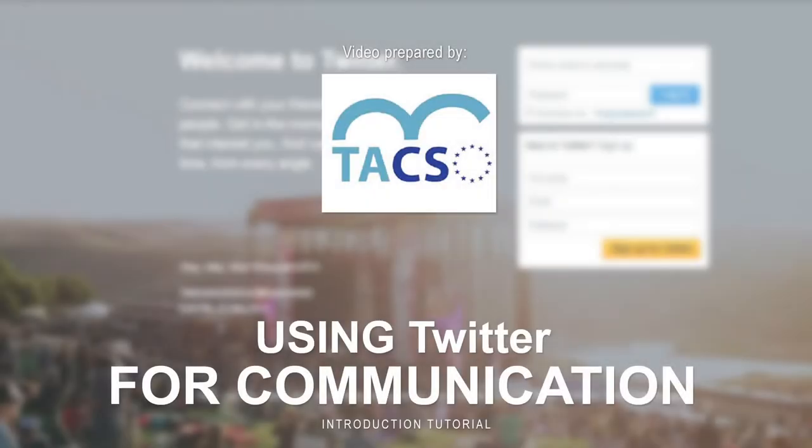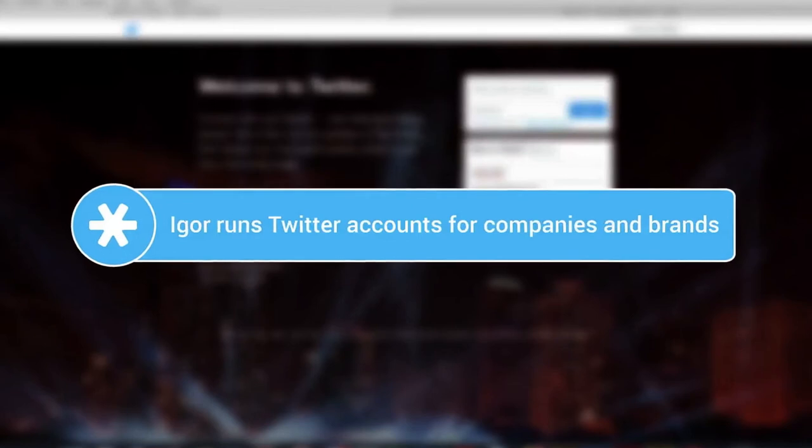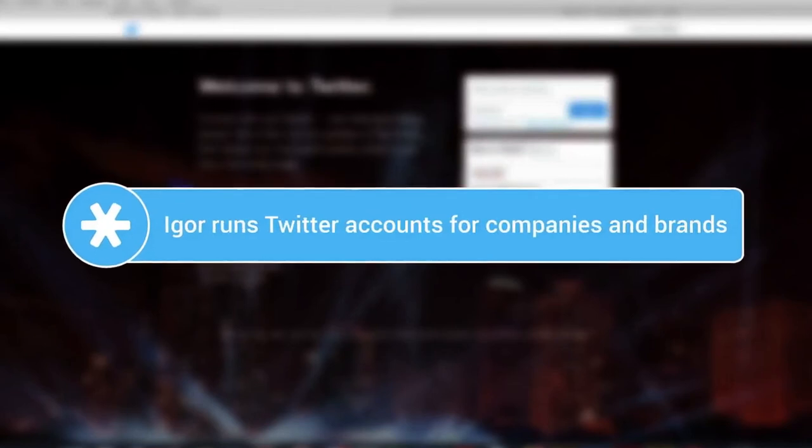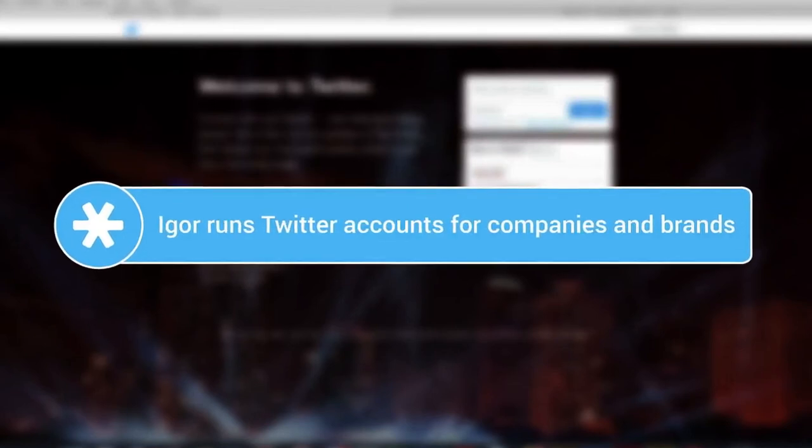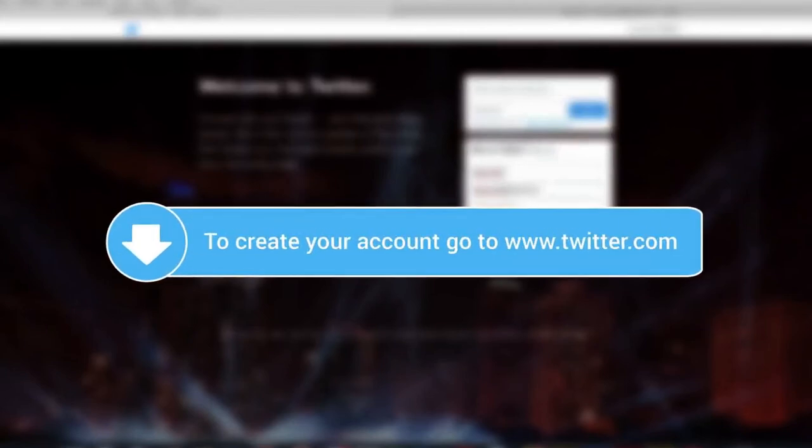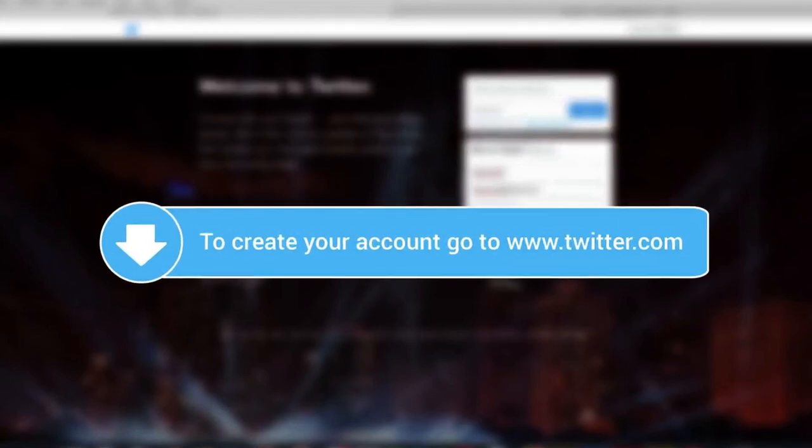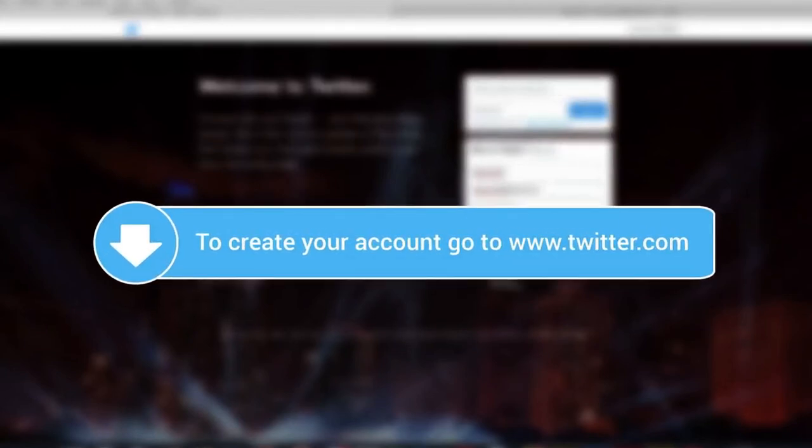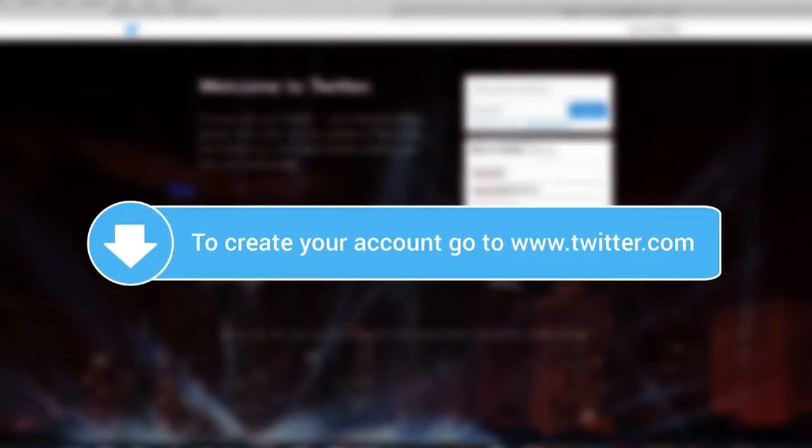Hi, my name is Igor and I will show you how to create and run a Twitter account for your organization. Twitter is a social network based on short messages commenting on events in real time. It is one of the fastest social networks.